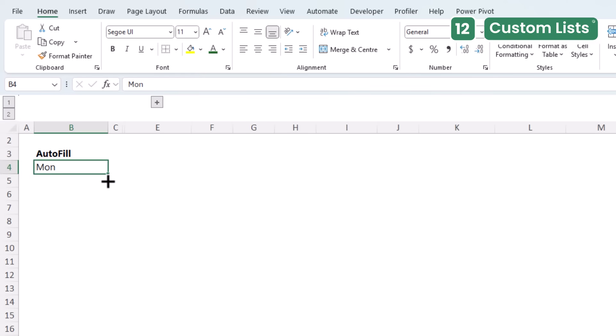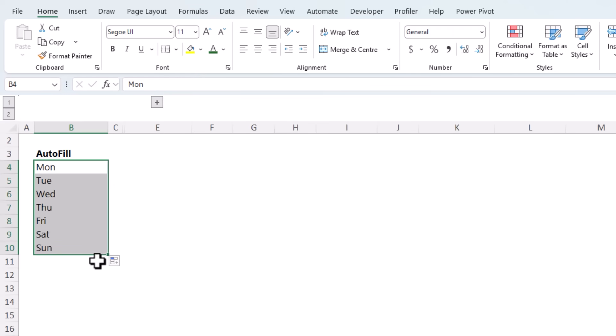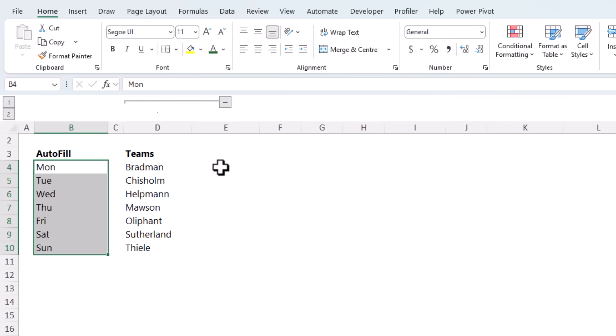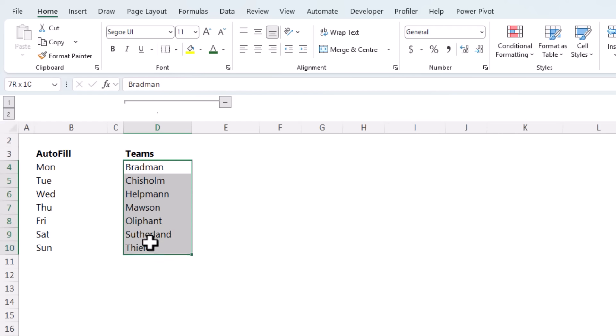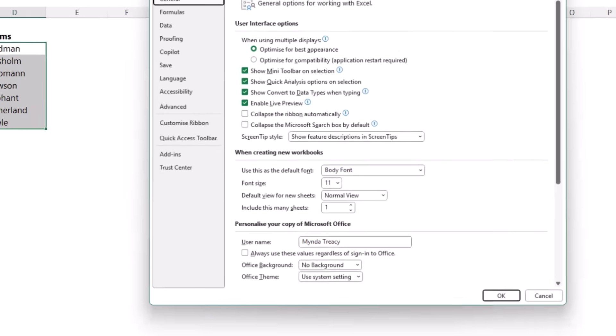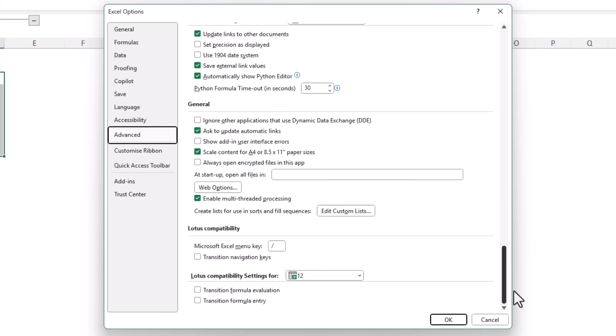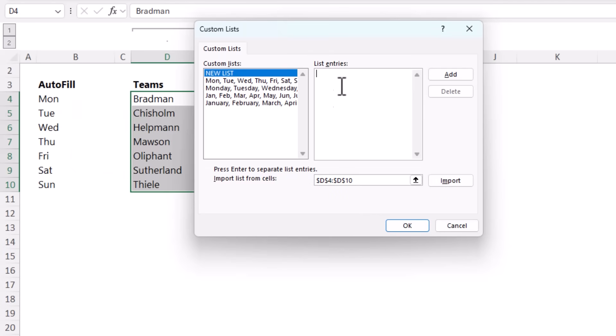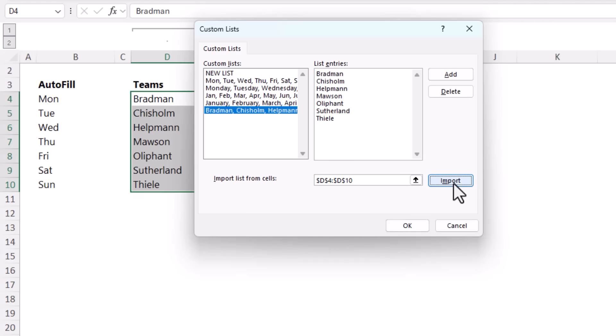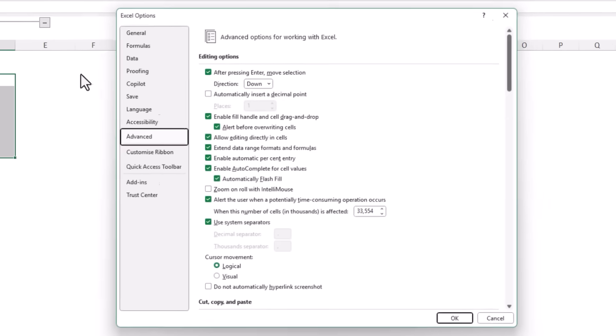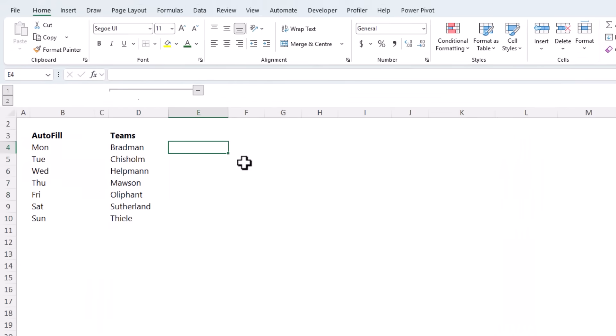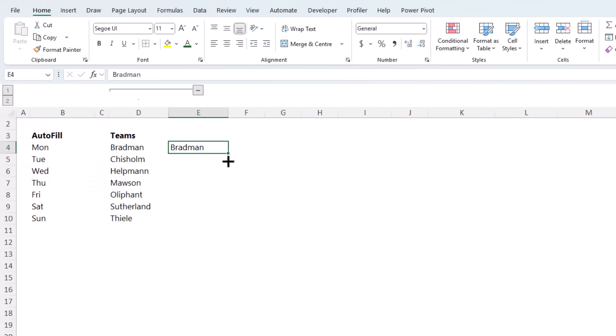Most people think that autofill in Excel only works for days of the week, months, etc. But you can make Excel autofill your own custom lists. For example, if you find yourself entering the same list of items, it might be products, departments, or teams like I have here, then set up a custom list. We do this via the File tab, down at the bottom, Options. On the Advanced tab, scroll right to the bottom, Edit Custom Lists. In here, you can type in your entries, or you can import them from a list, which I have here. I'm going to click Import, and you can see they've been added. Click OK, and OK. And now all I need to do is type in the first item, and then I can left-click and drag to auto-populate my list. No more manual entry or errors.